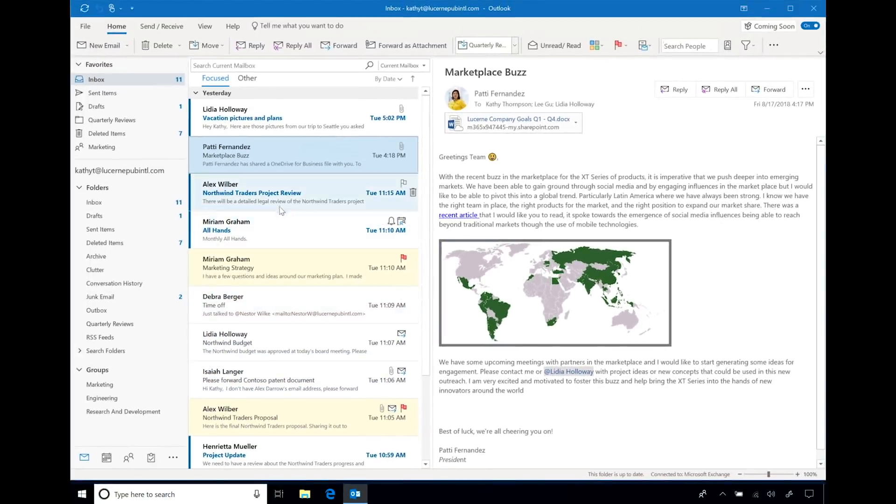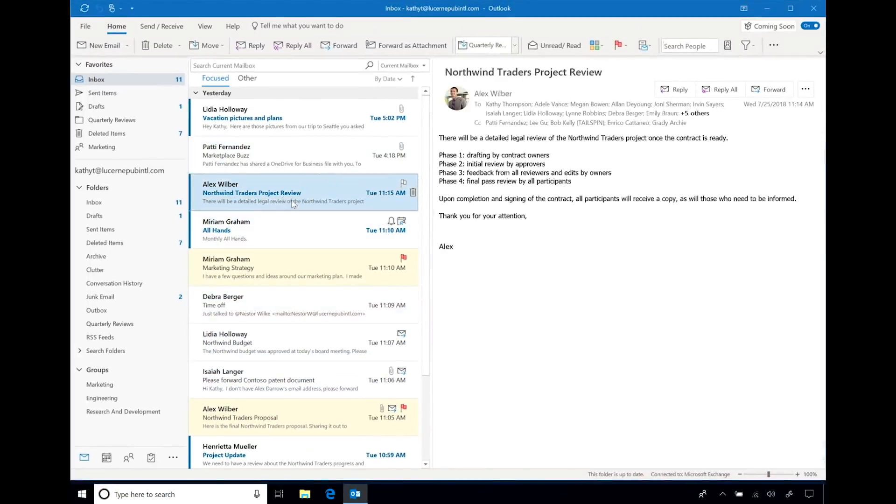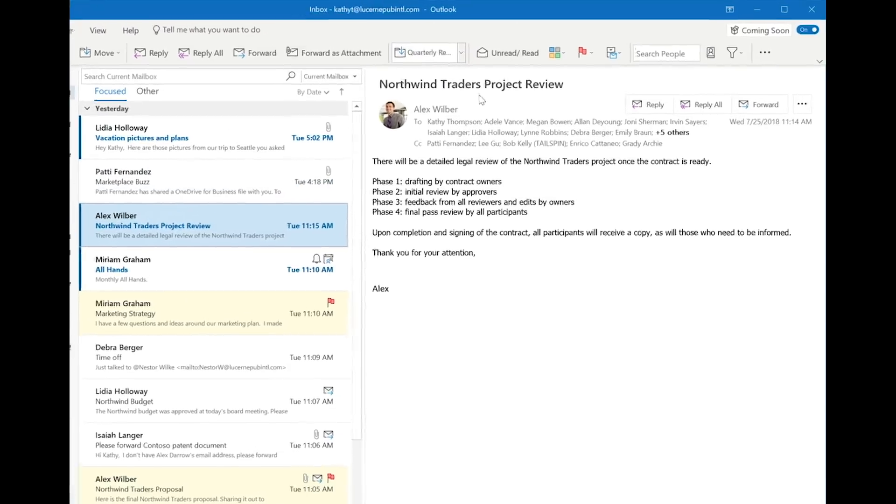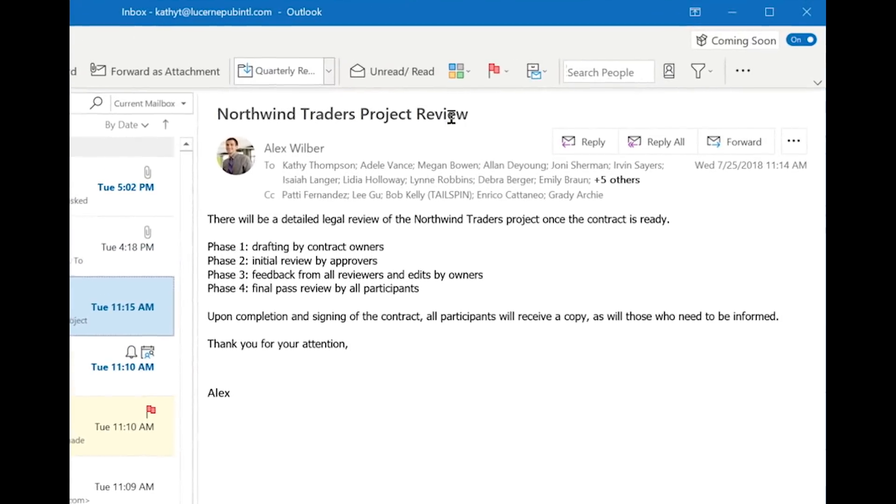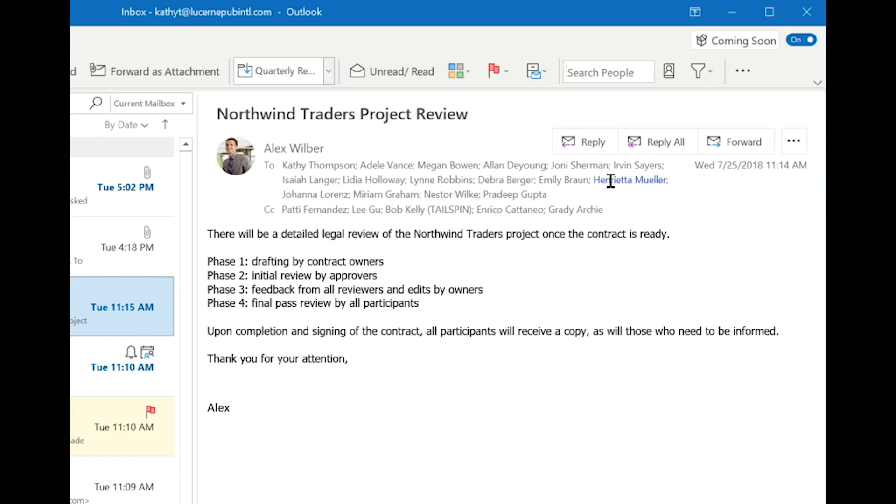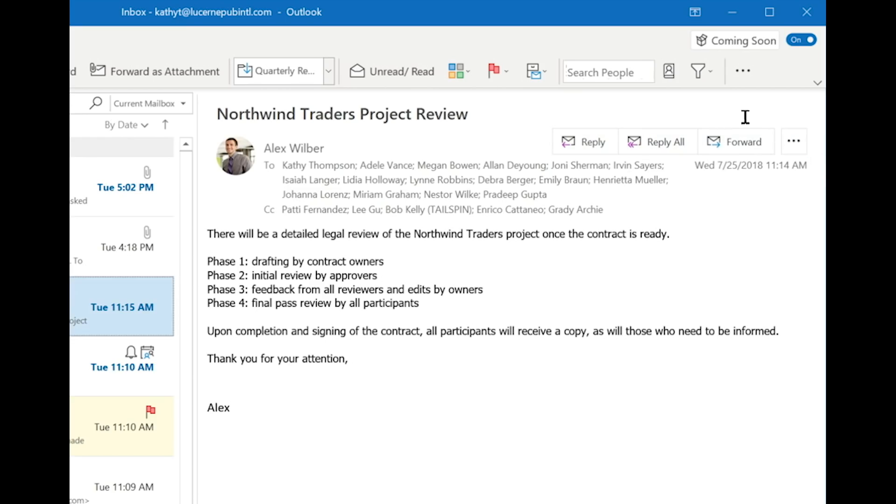In the reading pane, we've heard from customers that having two header modes is confusing. So we've created one that takes the best of both, but it still clearly shows To and CC. It also brings more of your response options together here in the context of where you are when you need to take action.